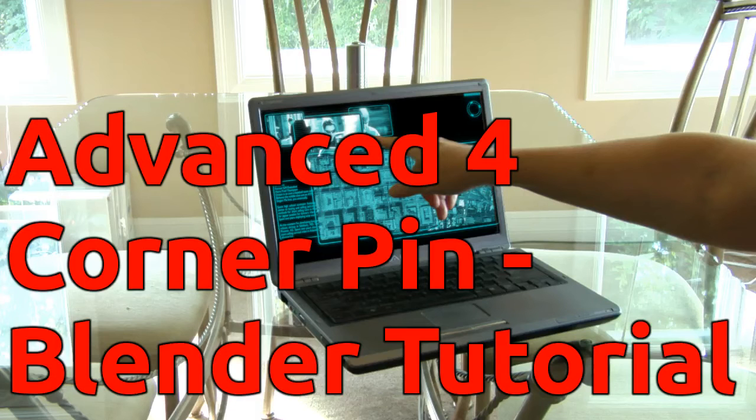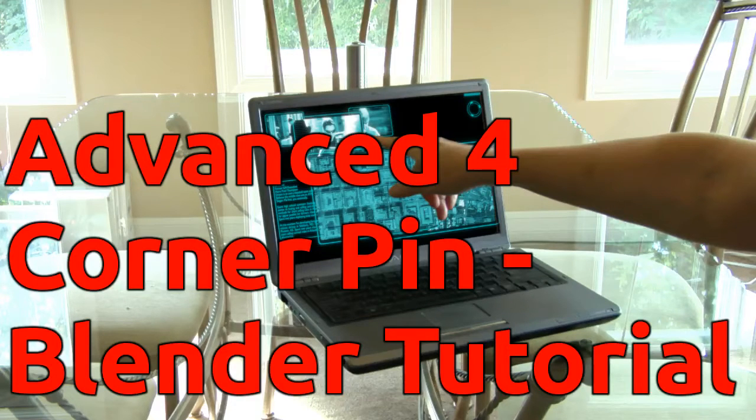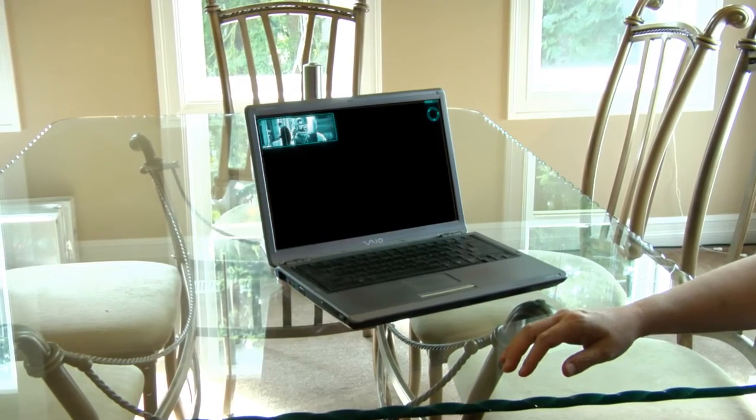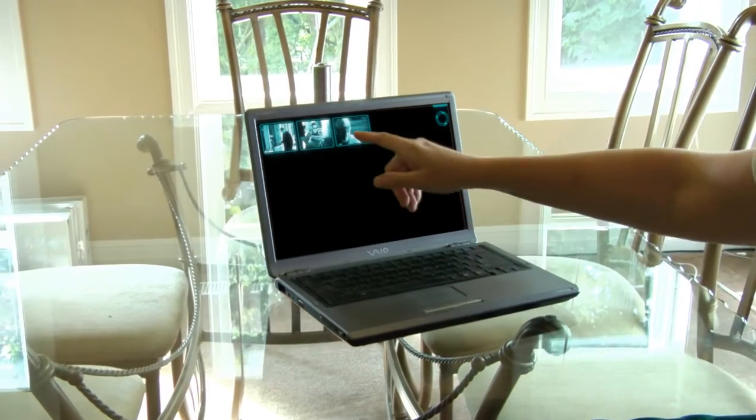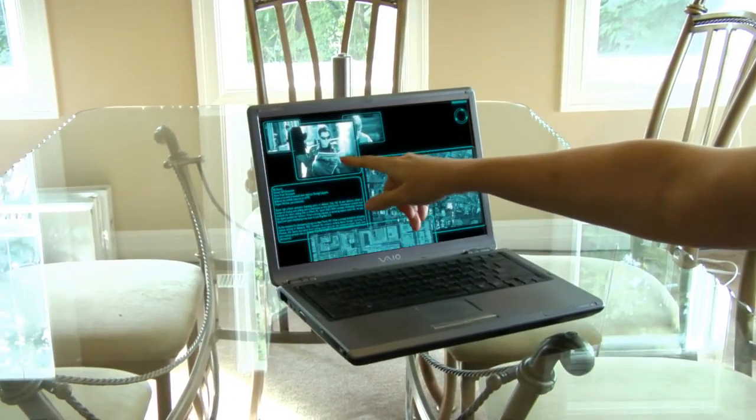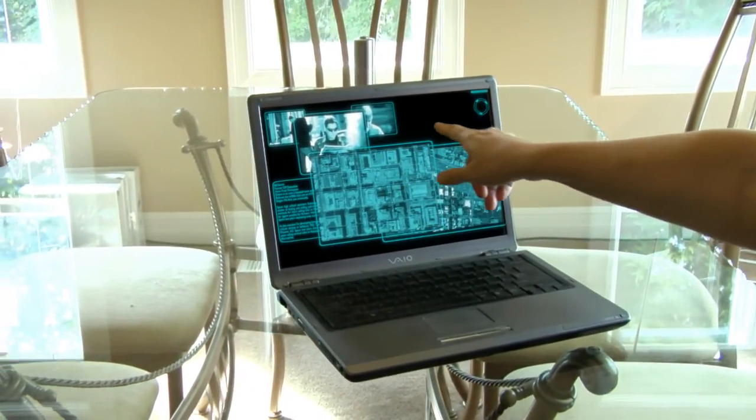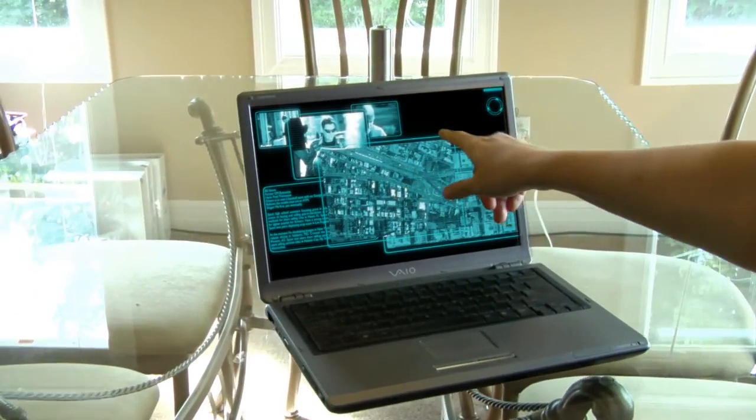Hello everyone, welcome to the Blender tutorial. Today I'm going to show you how to do an advanced four-corner pin.